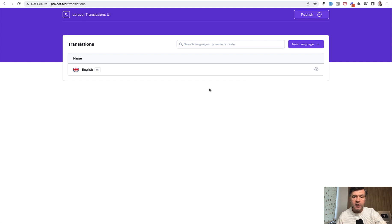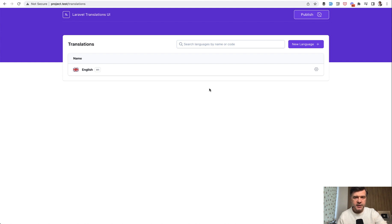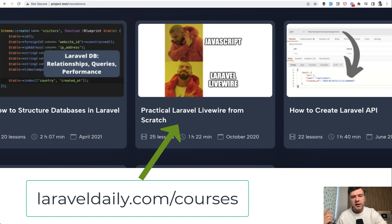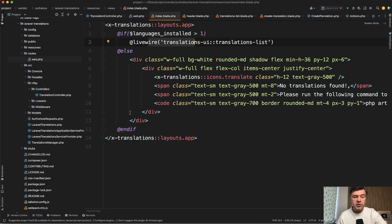If you haven't worked with Livewire at all, it is a package that helps you with dynamic elements on the page without writing JavaScript. I have a course on my Laravel daily com for the beginners of Livewire. So you can take a look at that. I will link that in the description below.